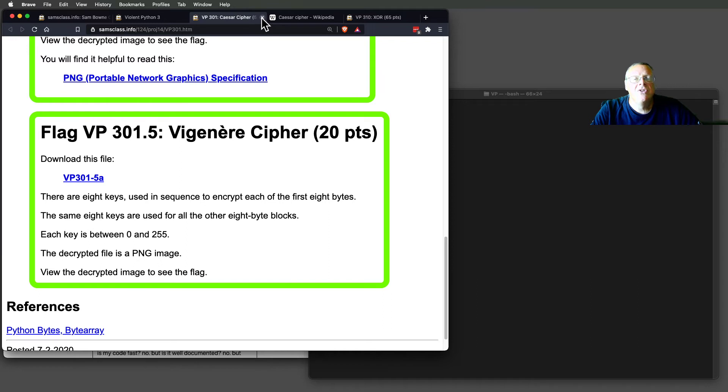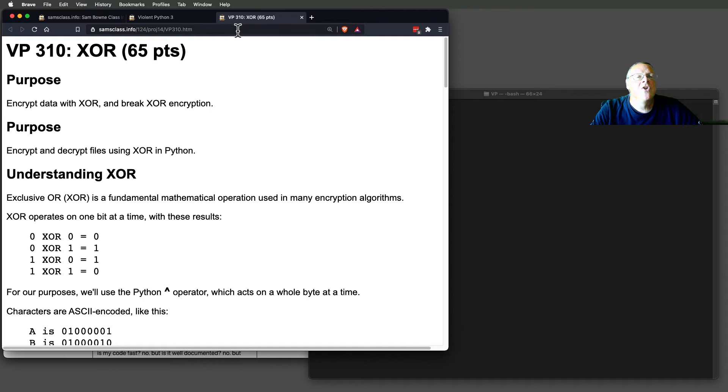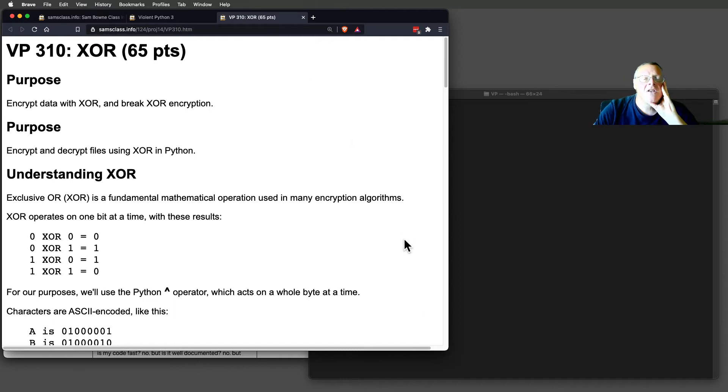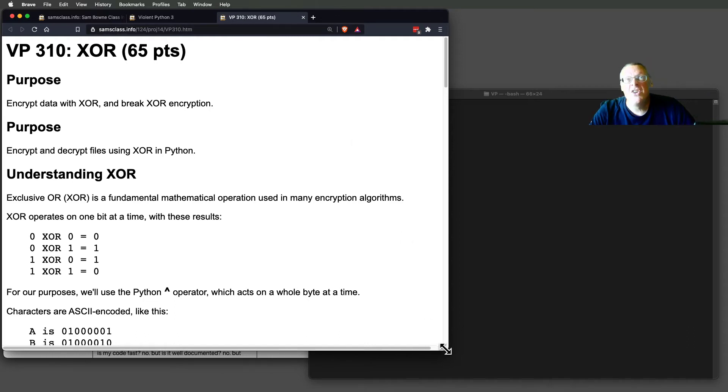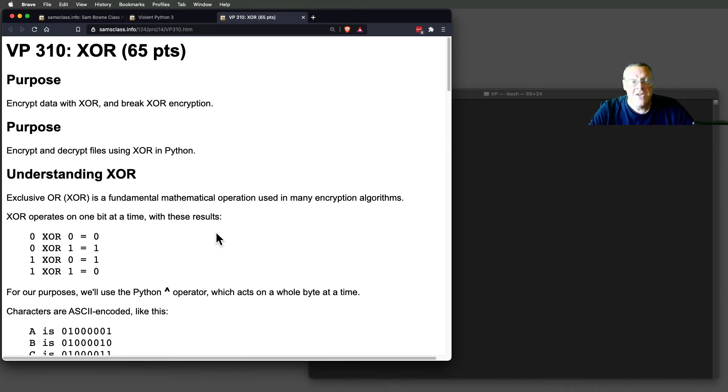Those use nothing more than the techniques we've used before. But the other thing I want to show you is XOR. This is a really important transformation, more common than the Caesar cipher, which is only used for old, weak encryption these days. This is really used in all modern encryption.